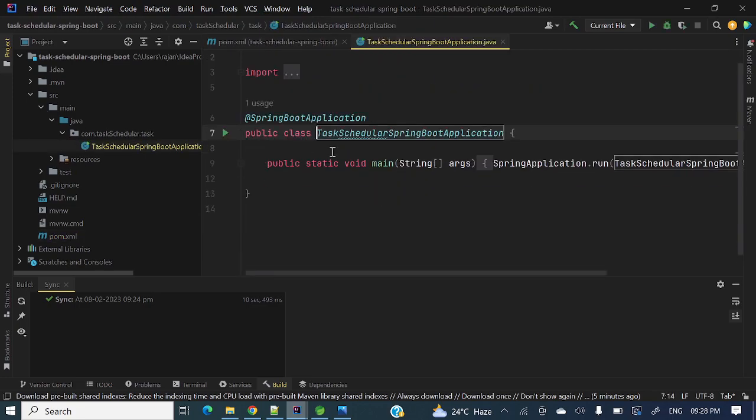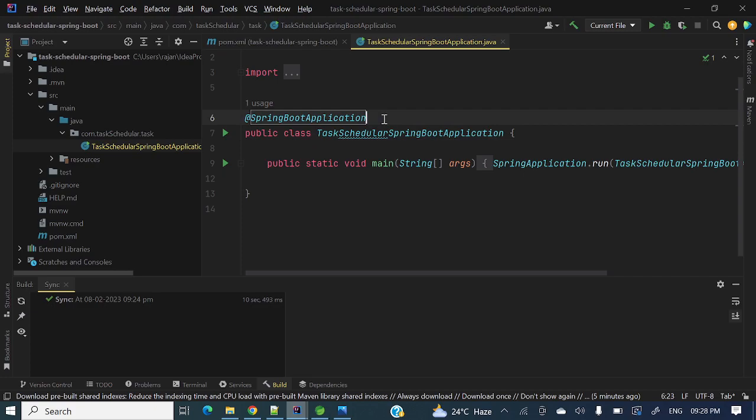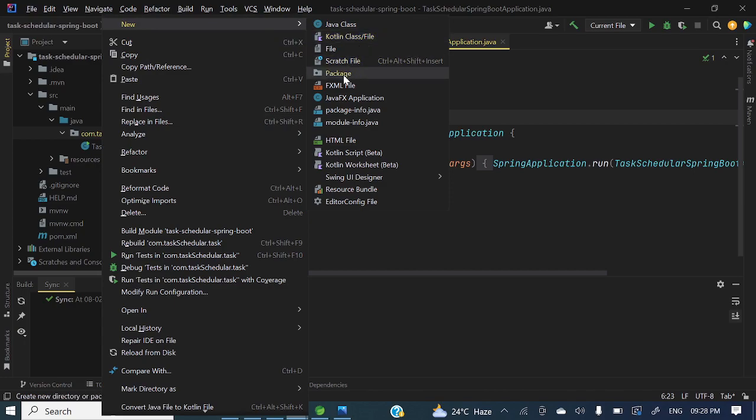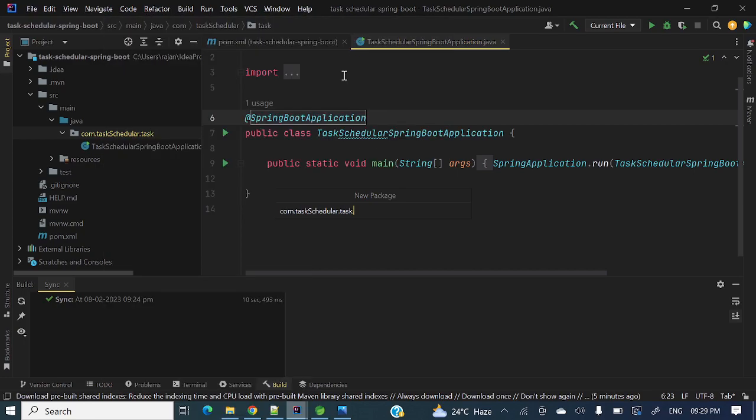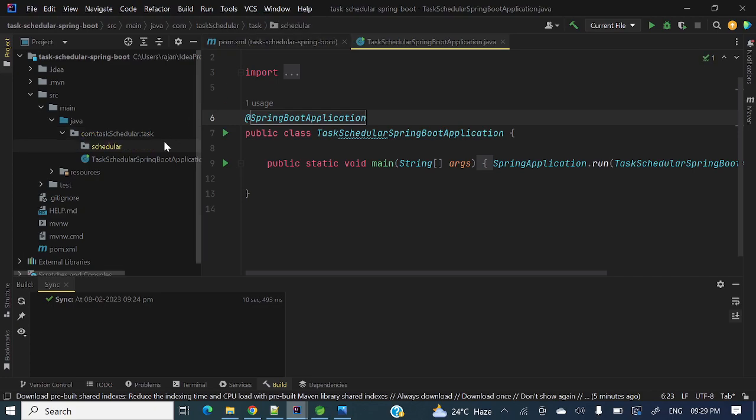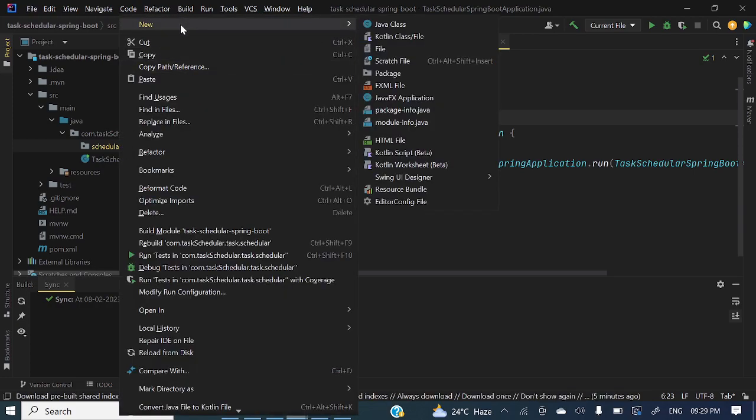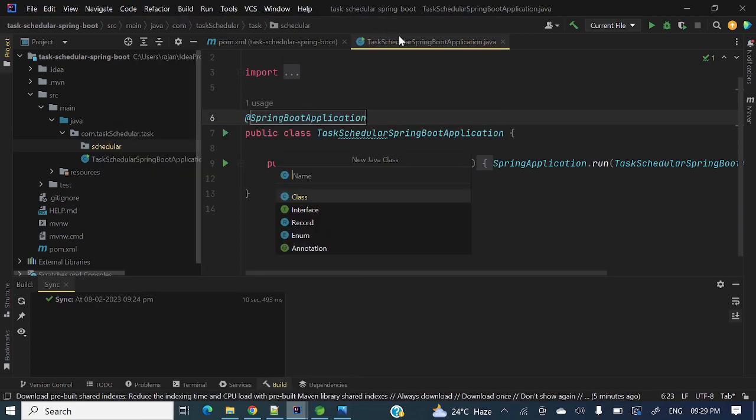Now let's develop a scheduler. So let's go to task scheduler Spring Boot application. This is the main annotation. Now let me create a package, scheduler package, and a class TaskScheduler.